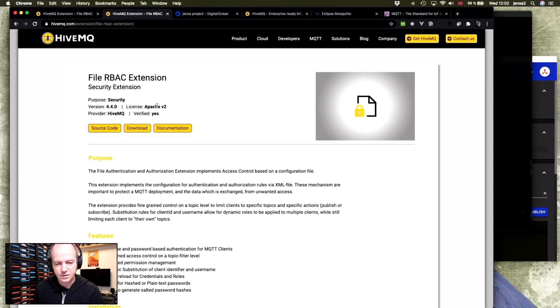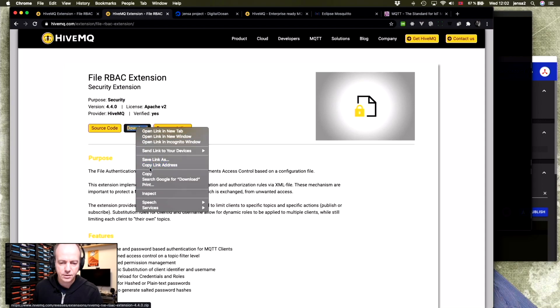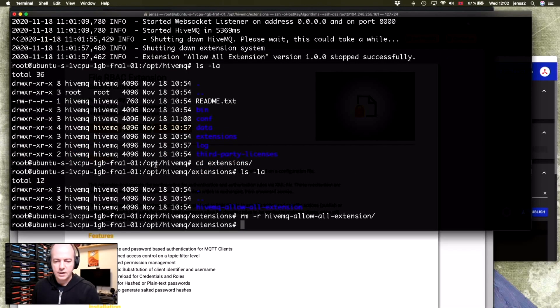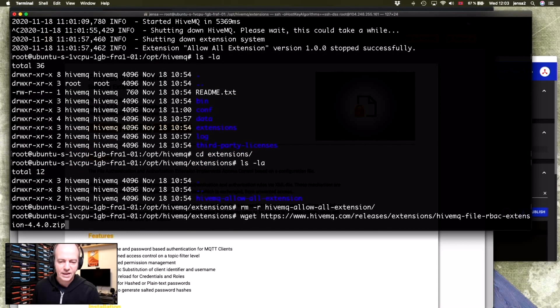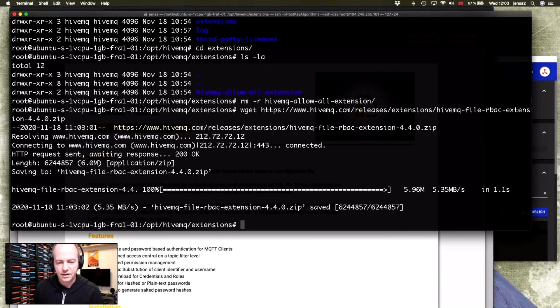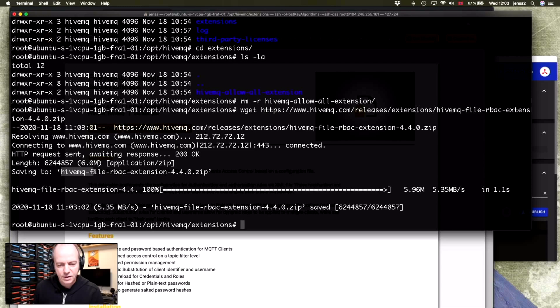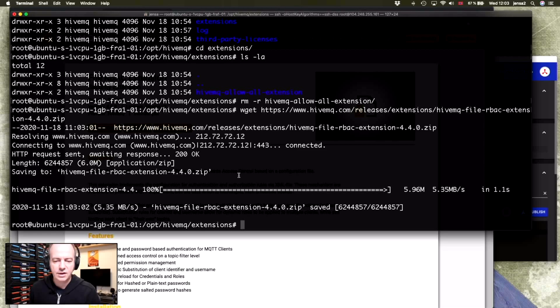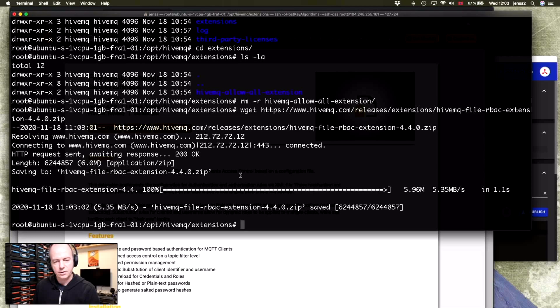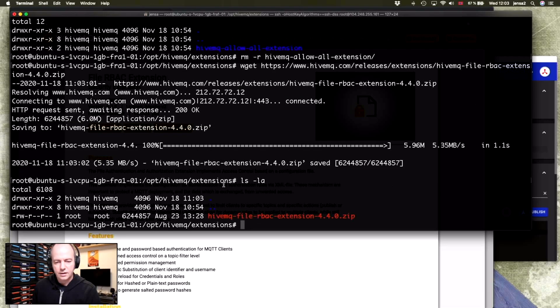This is the security extension that gives basic authentication. So it has a download button. I'll just copy the link from that one. And then we'll use wget to pull that down. And as you can see, it's called hivemq-file-rbac-extension-4.4. So yours might be different depending on when you're viewing this video. But as of just now, that's what it's called. You'll just want to use the latest one.